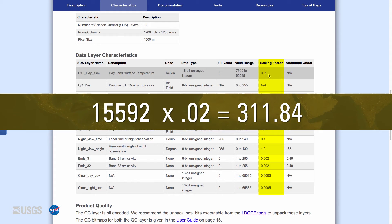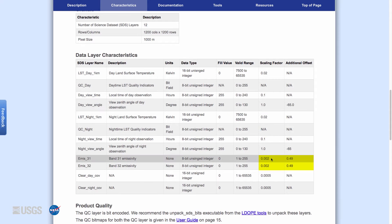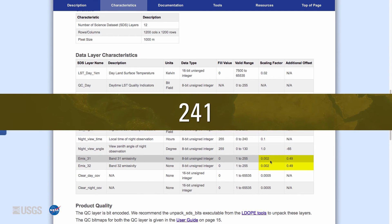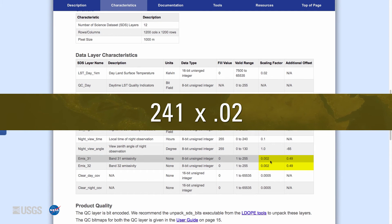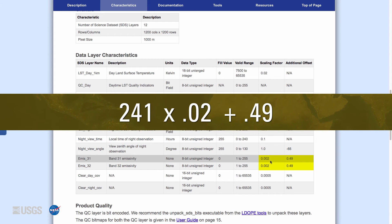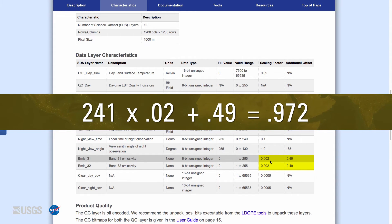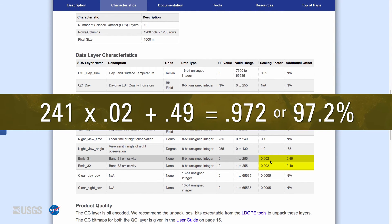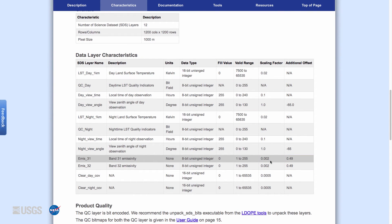The emissivity data have a scale factor of 0.002 and an additional offset of 0.49. For example, if the data value is 241, multiply by 0.002 for the scale factor and then add 0.49 for the additional offset to get 0.972, or 97.2 percent. The designated fill value for both the land surface temperature and emissivity is zero. Users can apply a scale factor to their data via a data script recipe, through manual calculation, or in certain software programs.